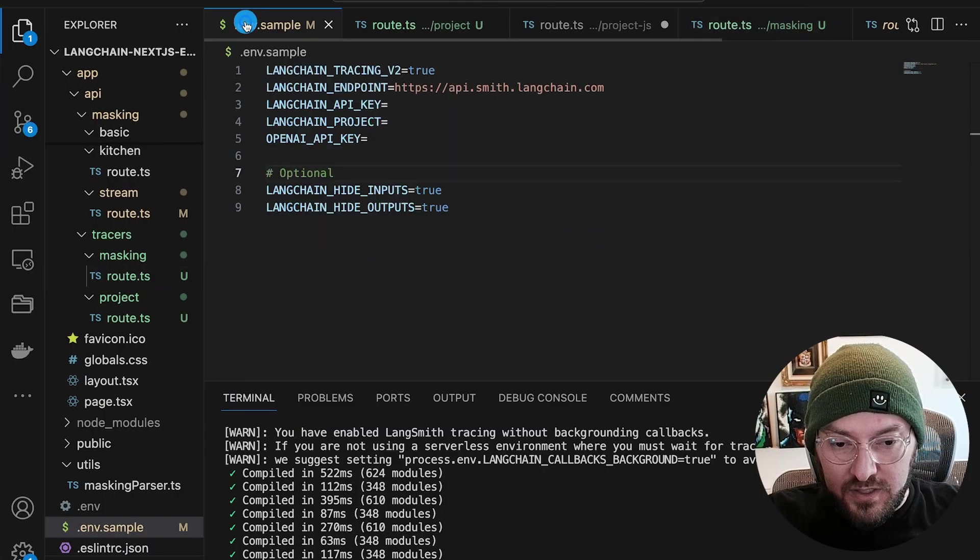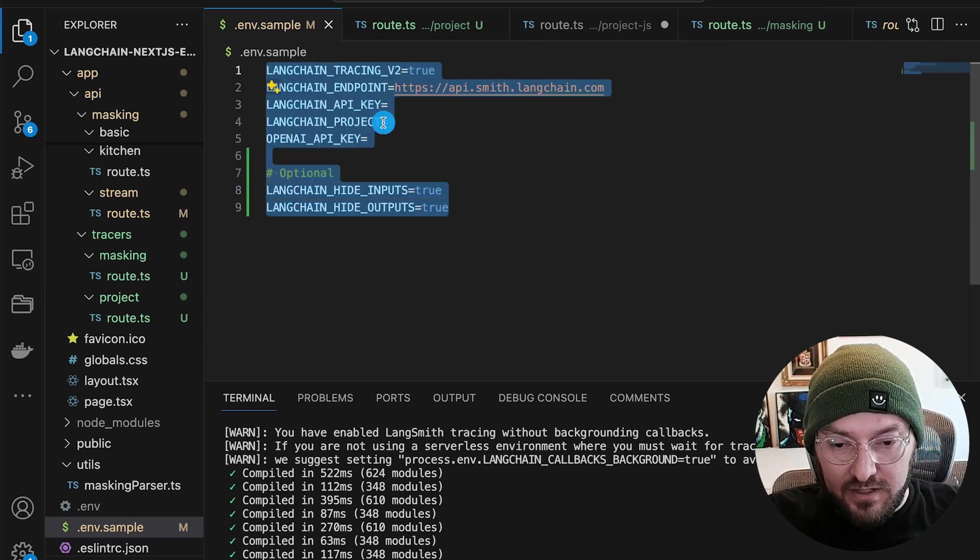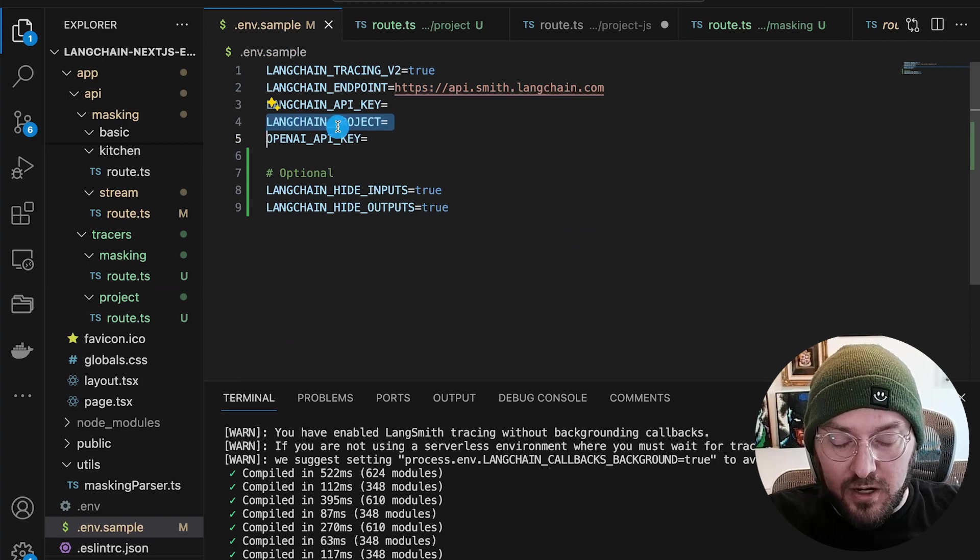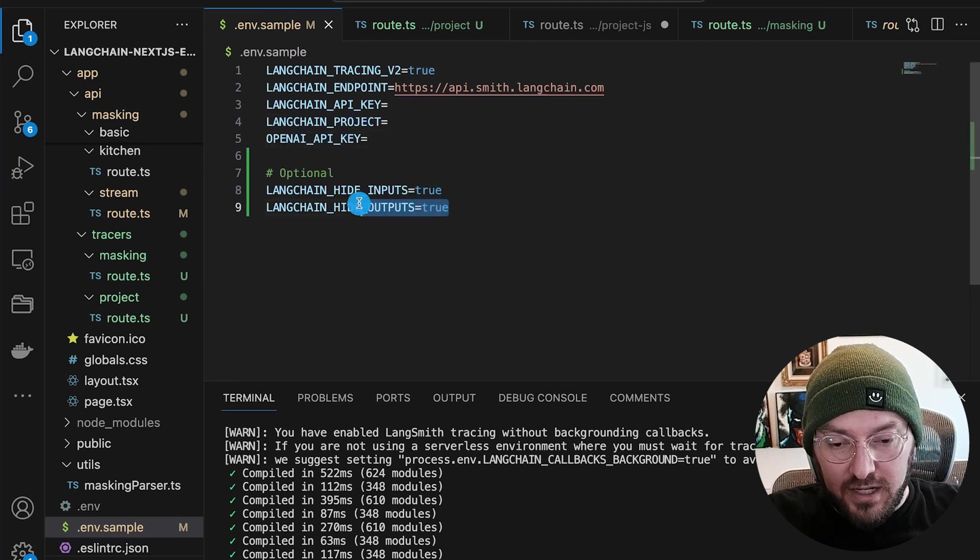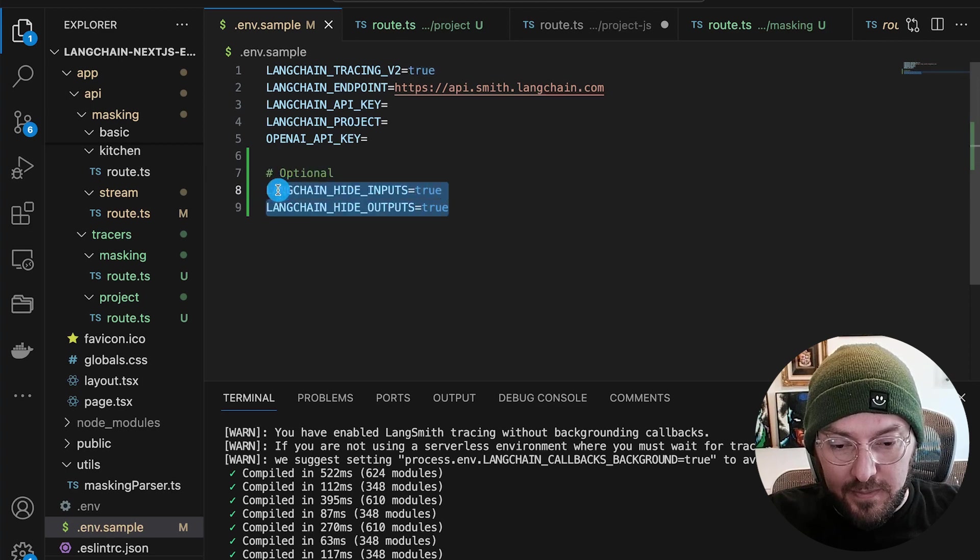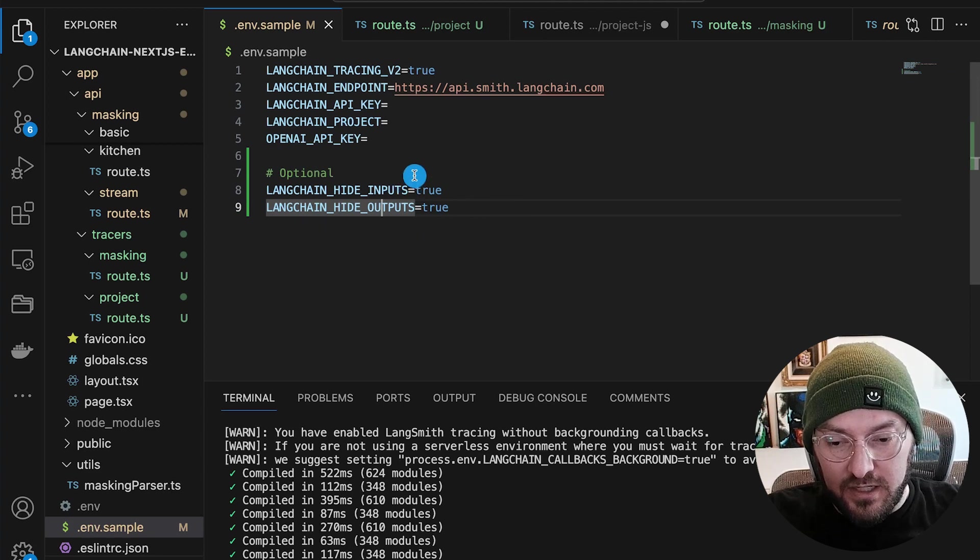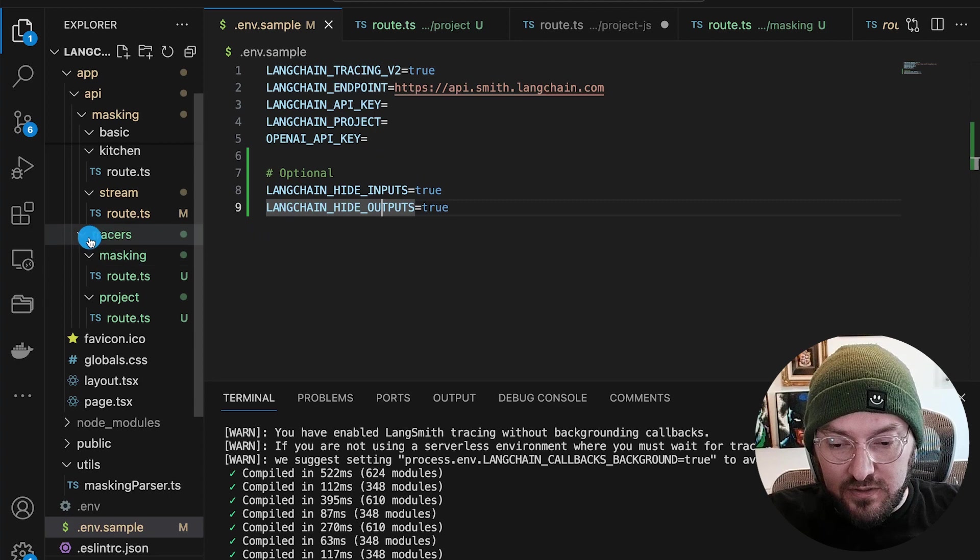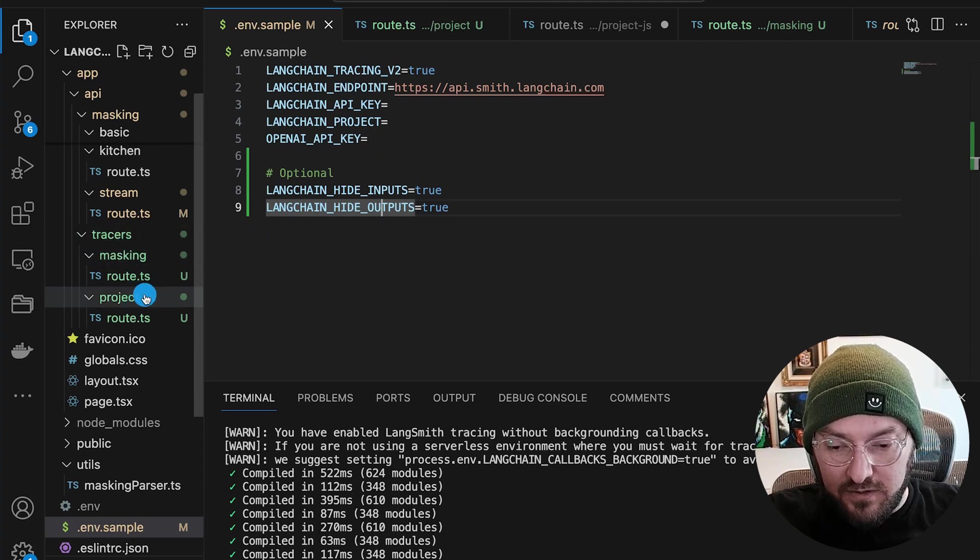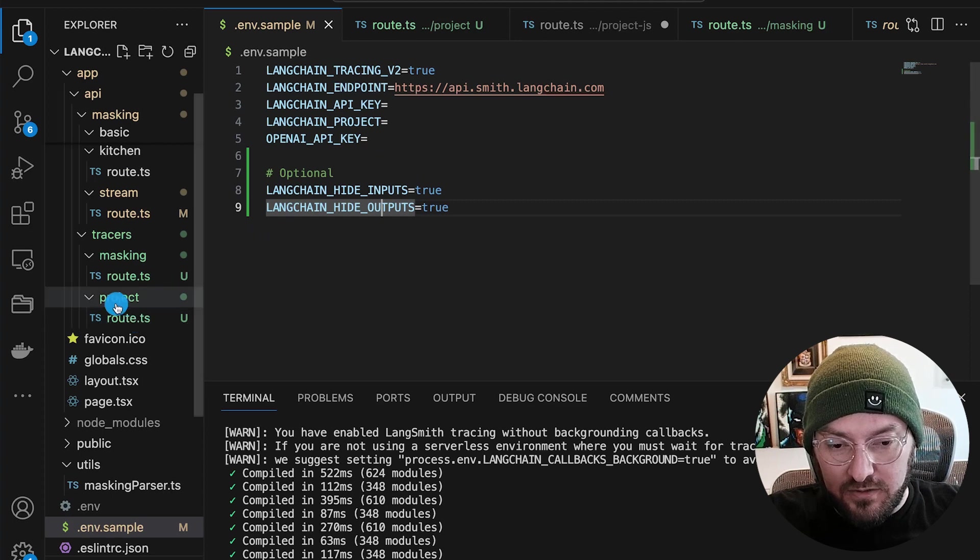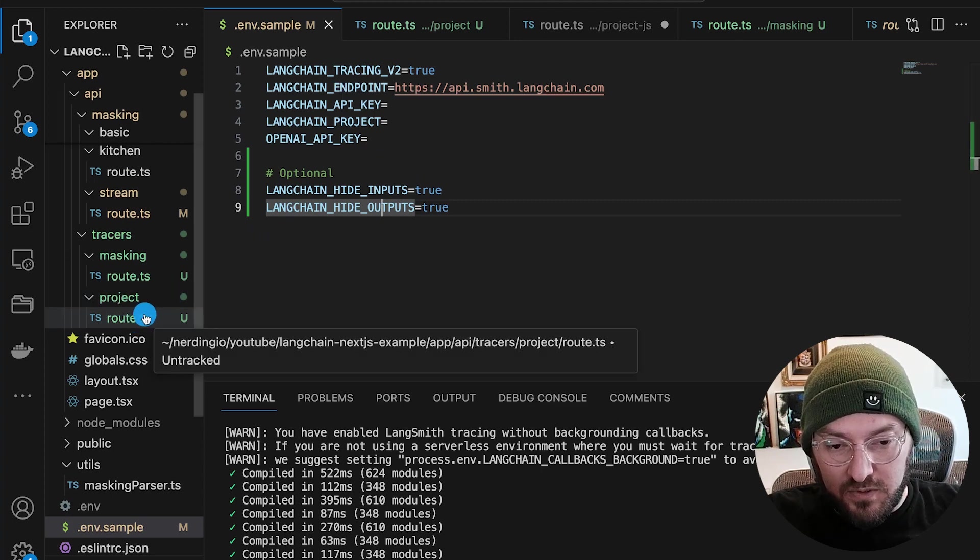So if we go ahead and look at this, the first thing you're going to want to notice is you have these variables. Nothing's really changed here. We had a LangChain project variable before. If we want to mask our LangChain inputs, we can turn it on here, or we can actually change it in the code. So I've created two different routes over here for tracers and for the masking route, as well as the project route.